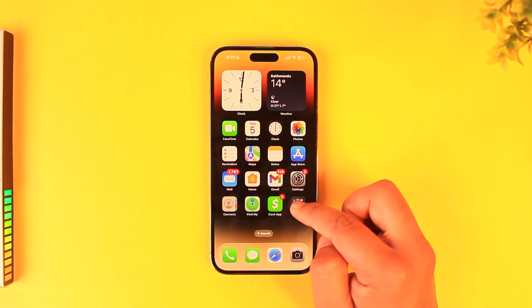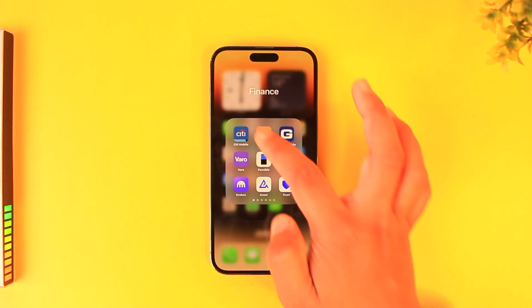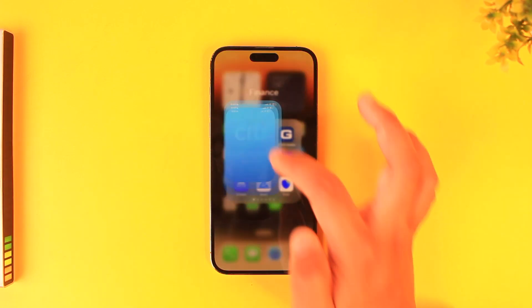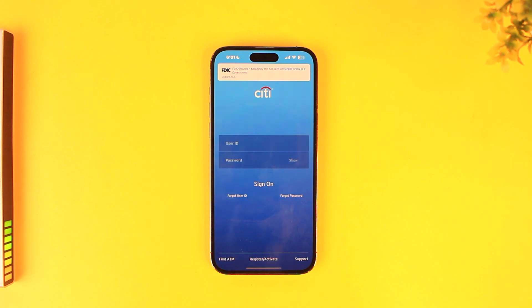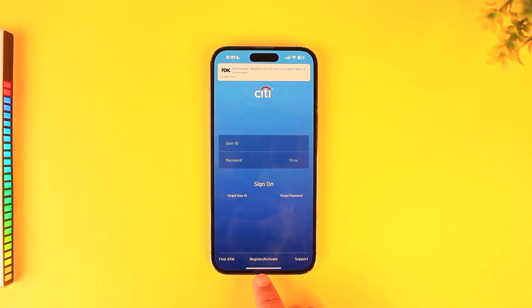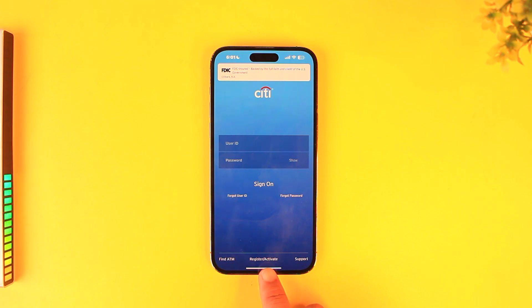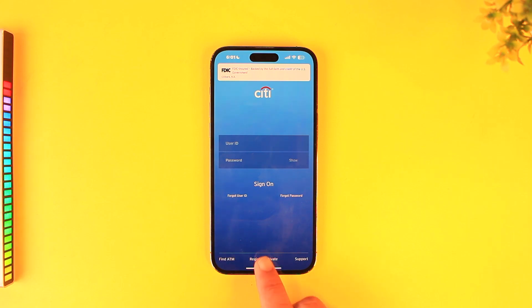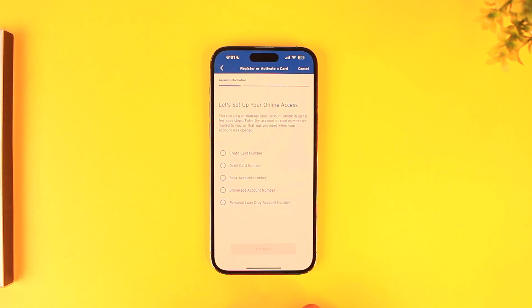After you've made sure of that, simply launch the Citibank mobile application, making sure that you've downloaded it. At the very bottom, you'll find the option called register or activate. Tap on the register option.